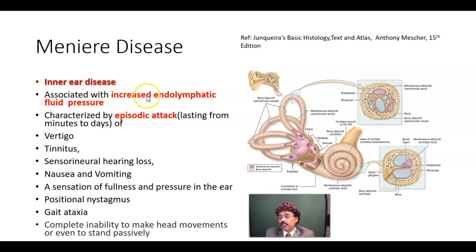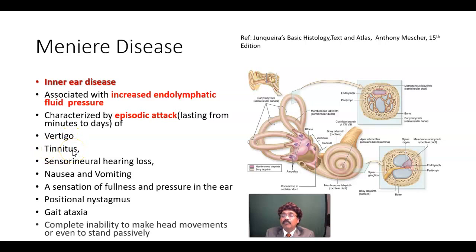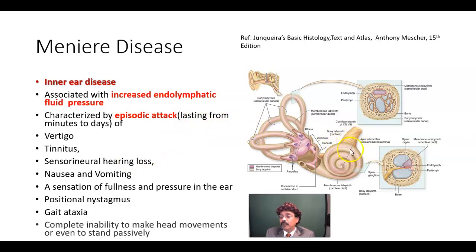Meniere disease is characterized by episodic attacks lasting from minutes to days of vertigo, tinnitus — that is a buzzing or ringing sound inside the ear — and sensorineural hearing loss. The hearing loss is due to damage to the nerve, like cochlear nerve damage. It is not due to any conductive defect; the conductive system is intact, but the problem is in the nerve.